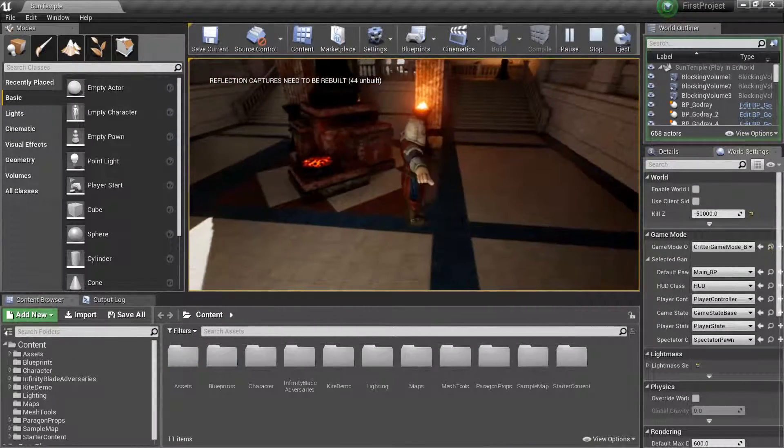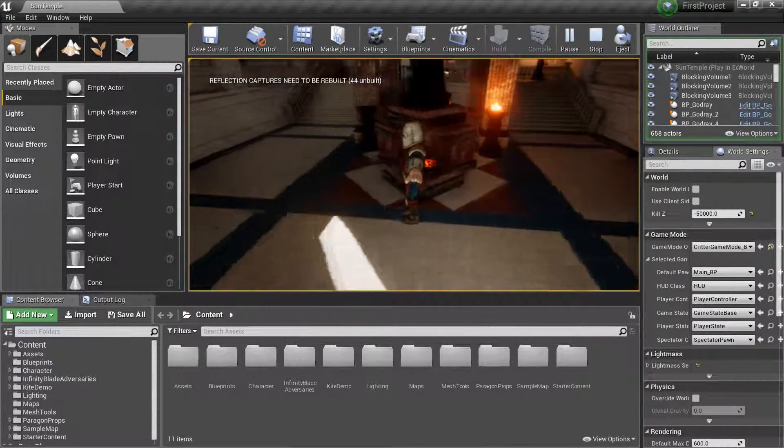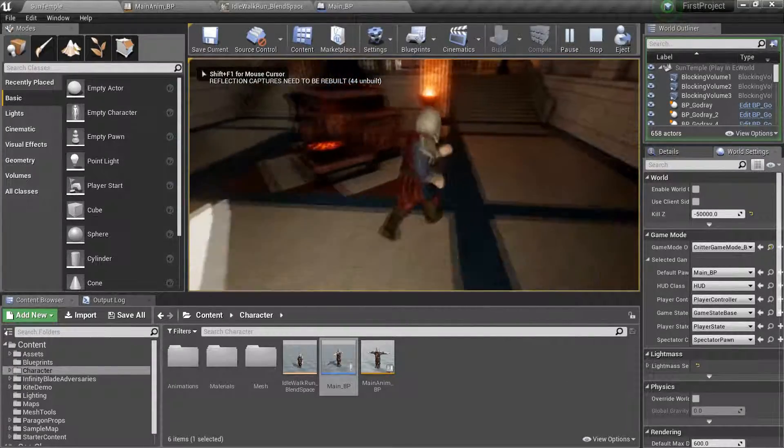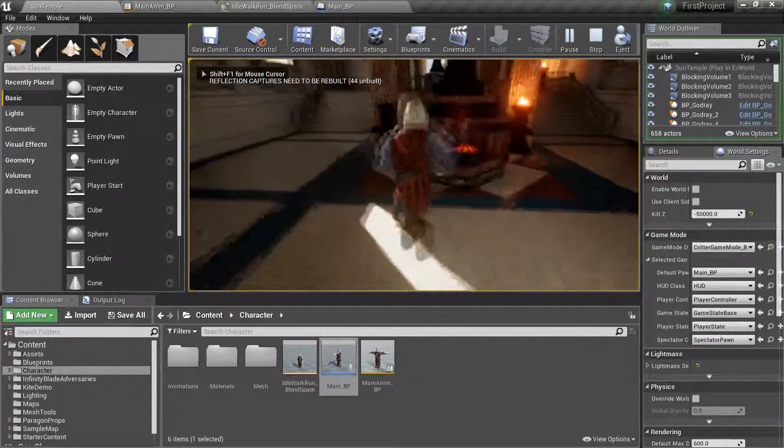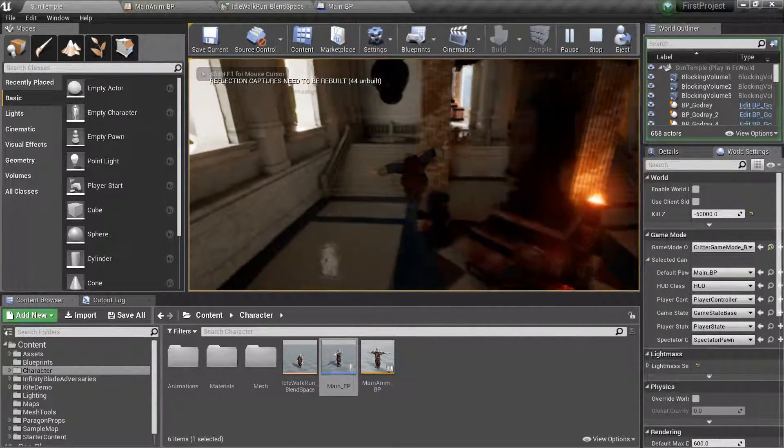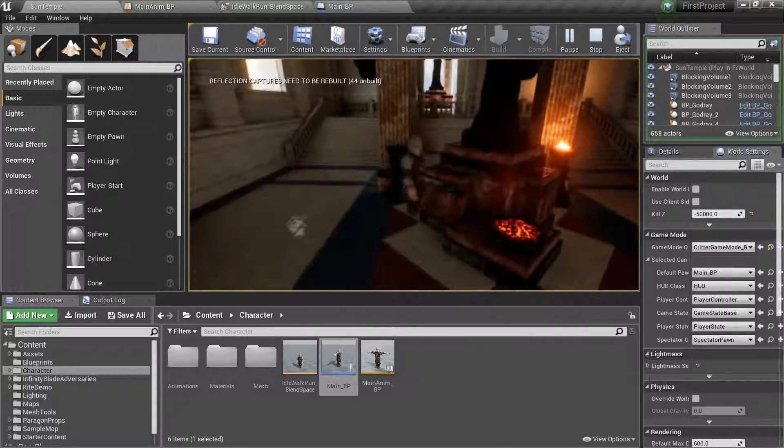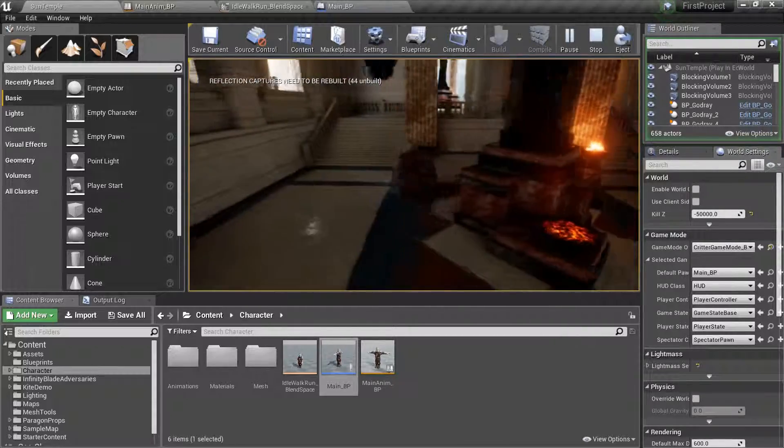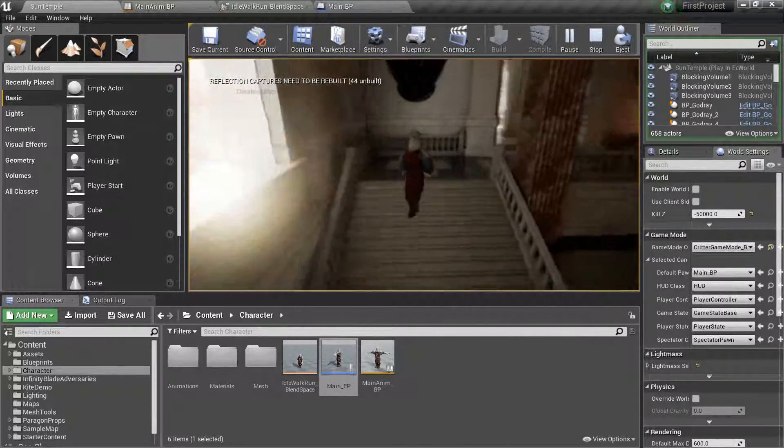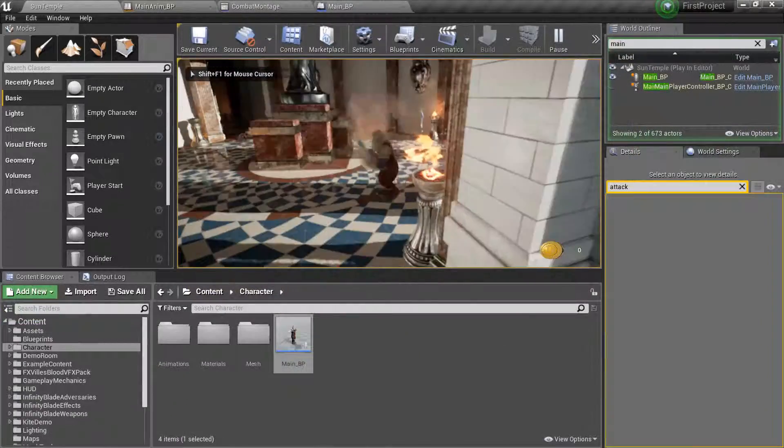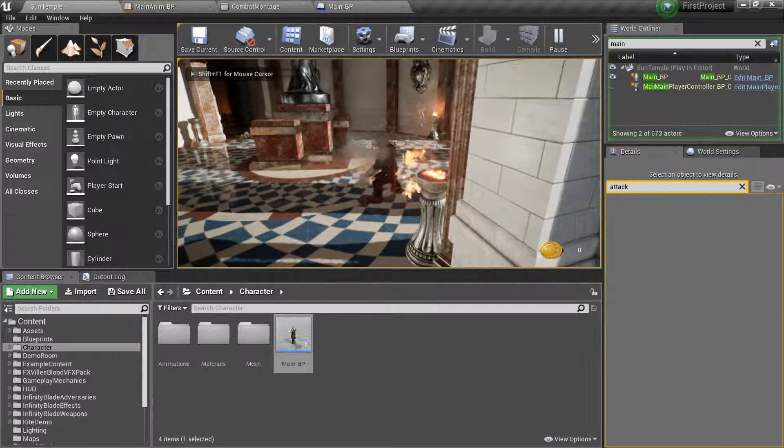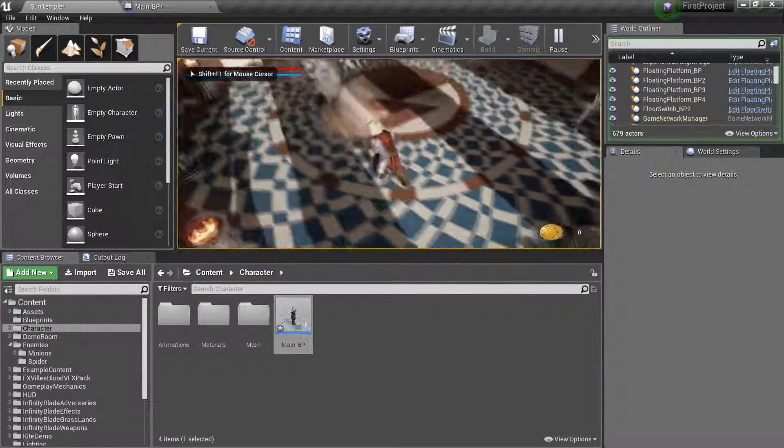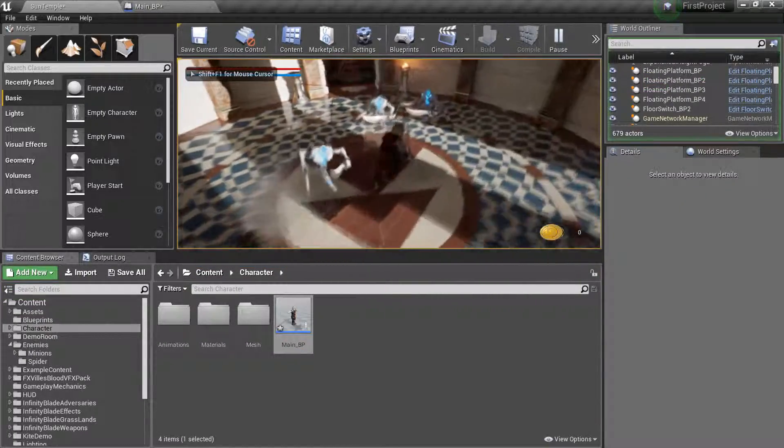We then spend the rest of the course implementing a complete and functional action game with our character class complete with character animations, movement, combat, item equipping, enemy characters with basic AI that chases and attacks the player.